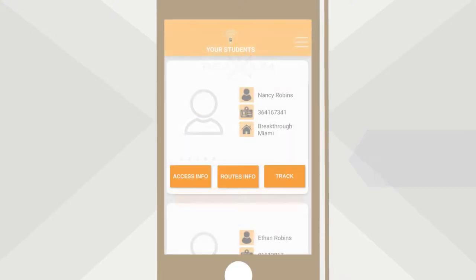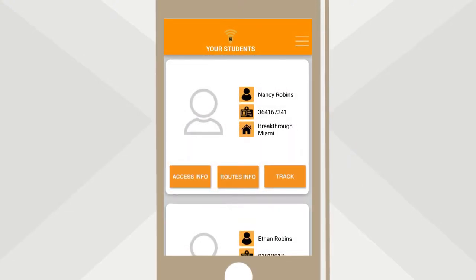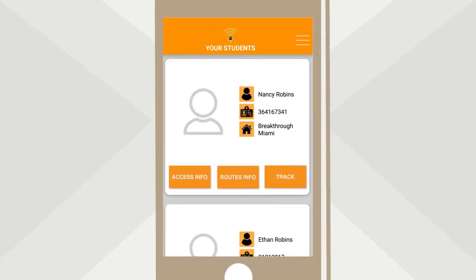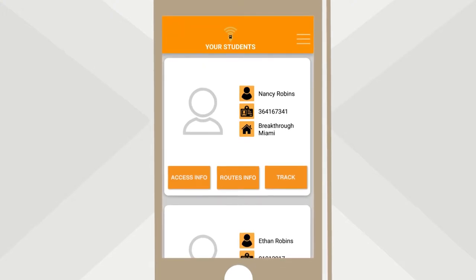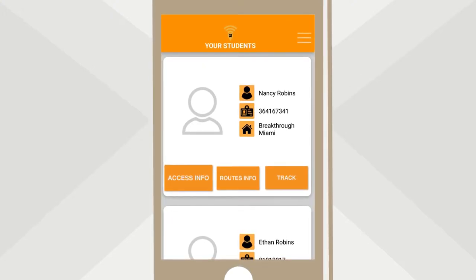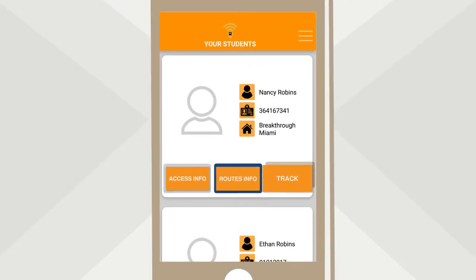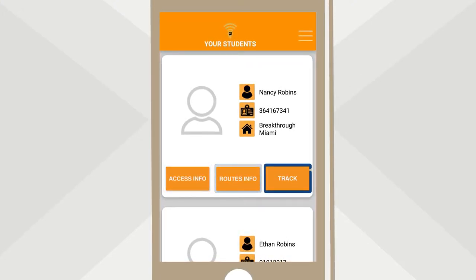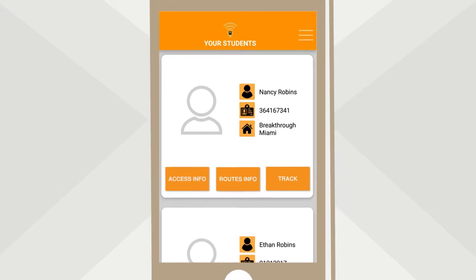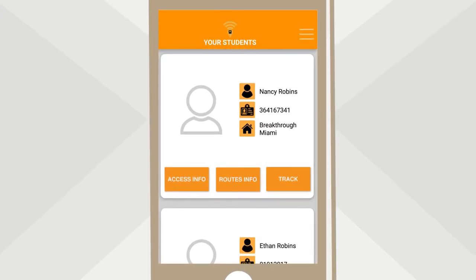After login, you will see the home screen with your student's profile details. There are three main buttons: Access Info, Route Info, and Track. If you have more than one student registered, scroll down to see their information.